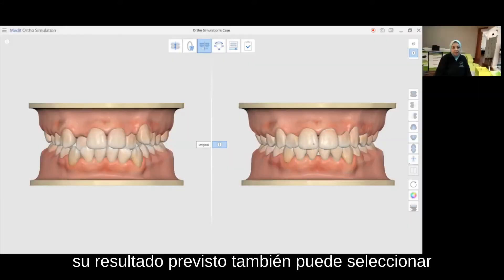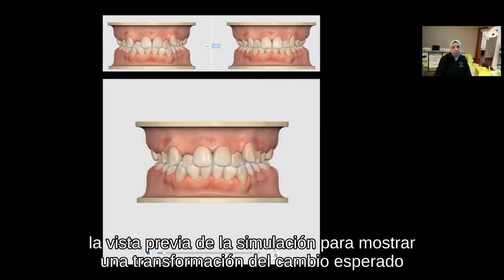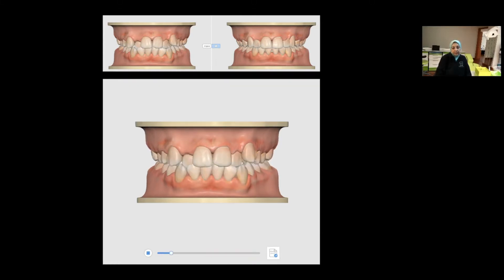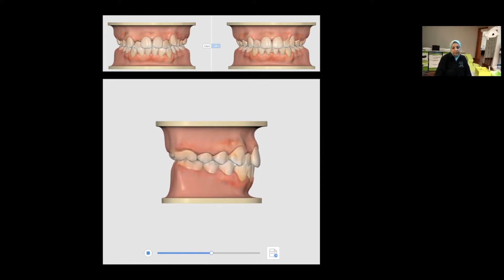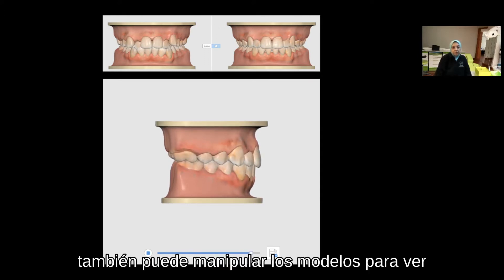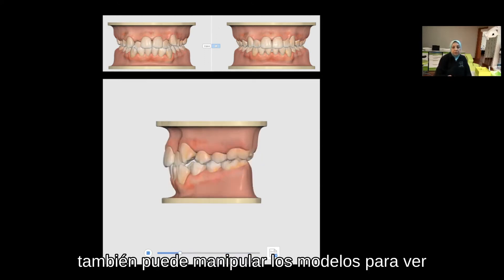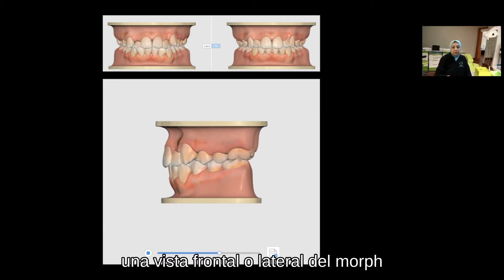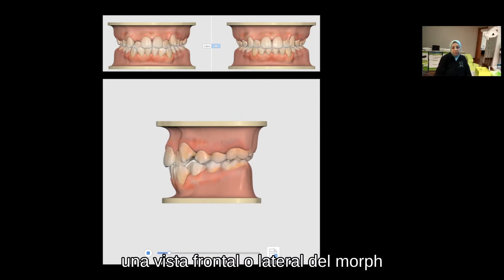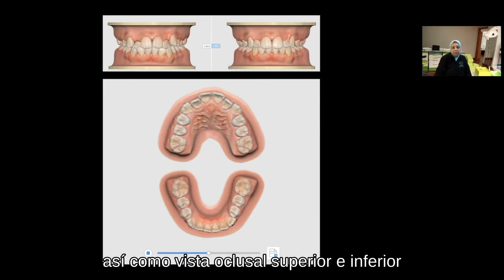You can also select the simulation preview to show a morph of the expected change. You can also manipulate the models to see a frontal or side view of the morph, as well as upper and lower occlusal views.